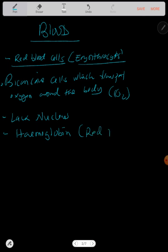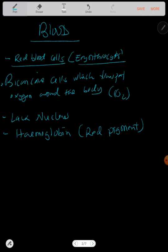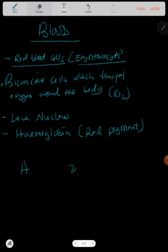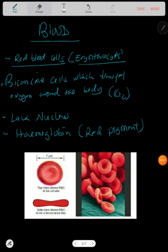Red blood cells lack a nucleus. Since they lack a nucleus, they contain hemoglobin. Hemoglobin is a red pigment that has a high affinity for oxygen. When hemoglobin attaches to oxygen, it forms oxyhemoglobin. The red blood cells are disc-like in shape, with no true nucleus, and only contain hemoglobin.